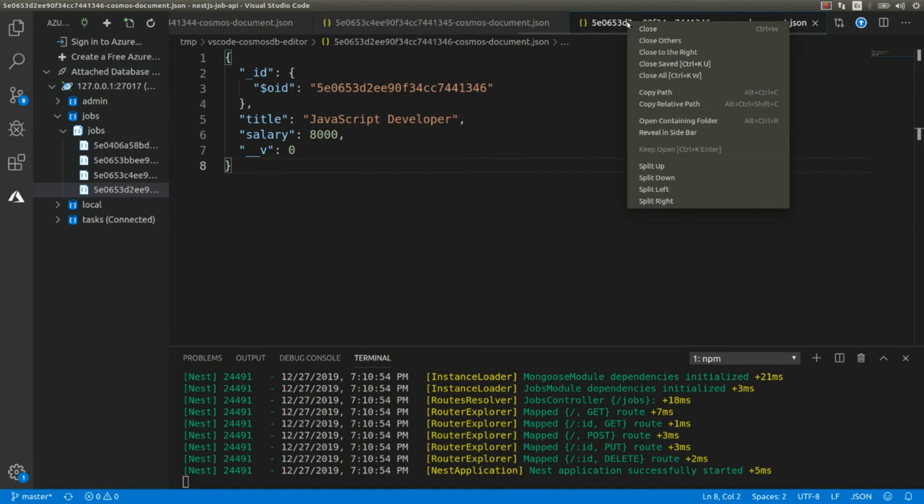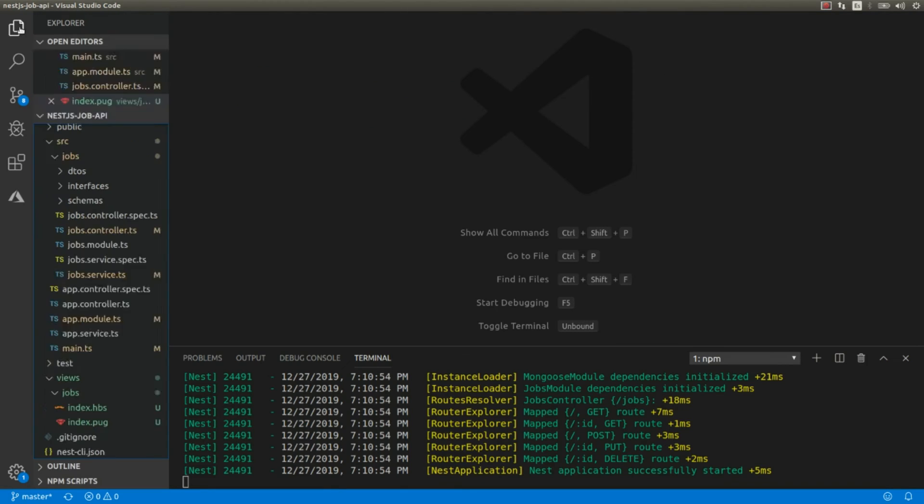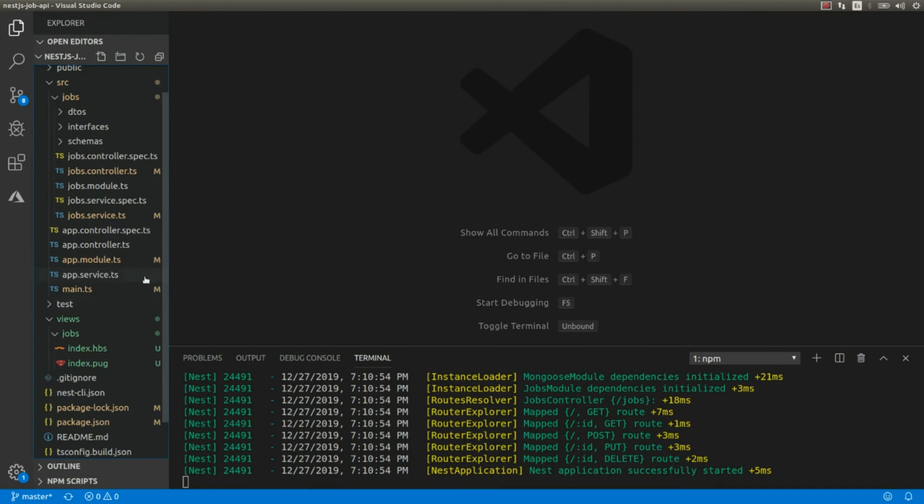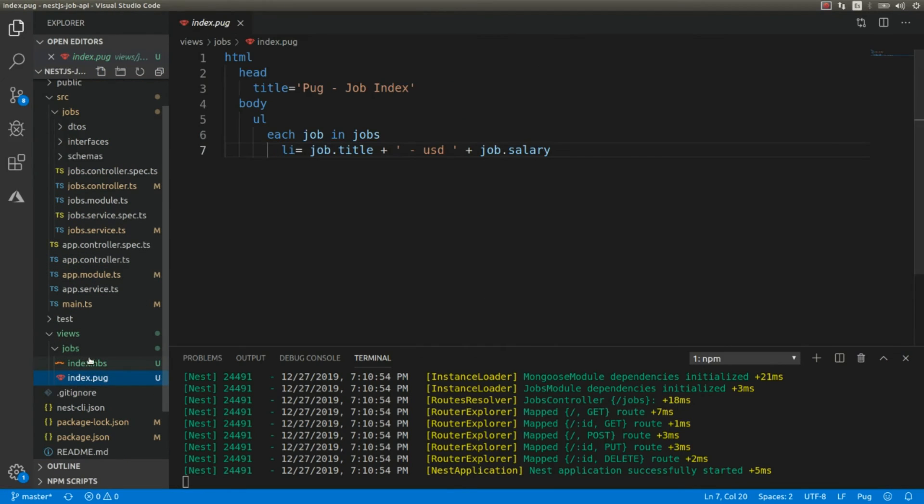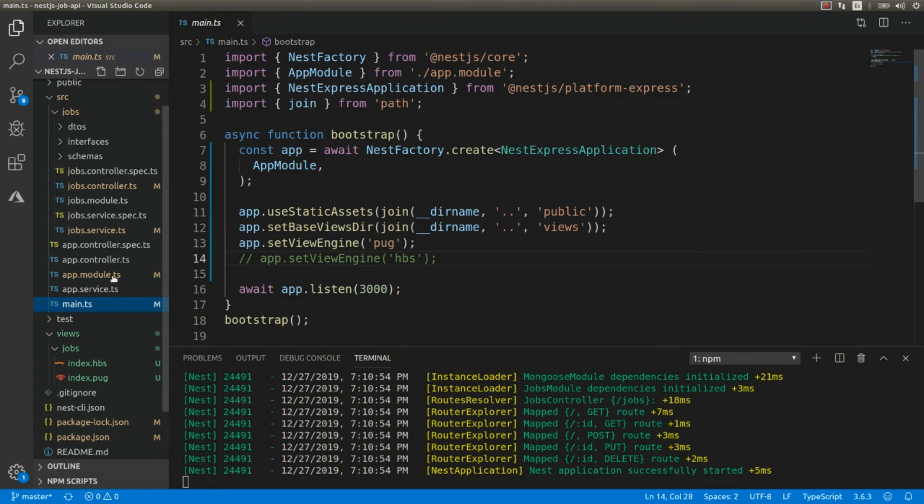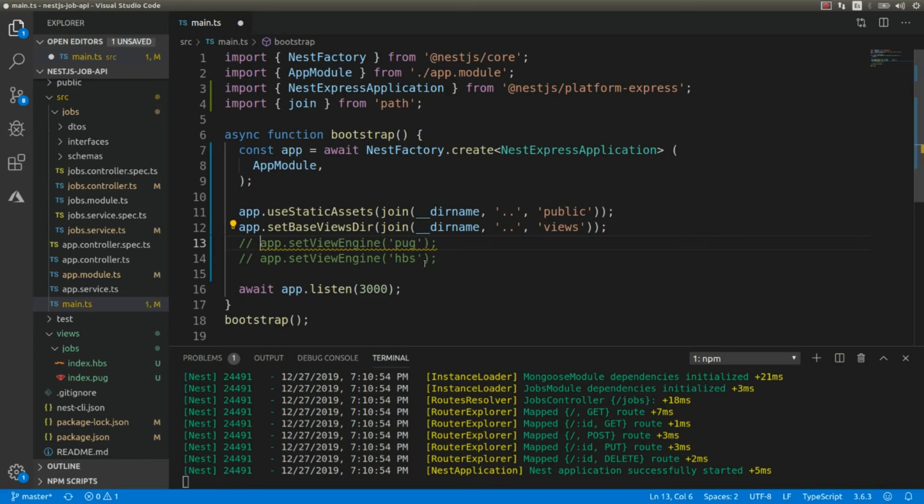Okay, let's close all this. Let's go back. And now let's change the view engine to handlebars.